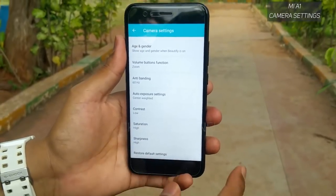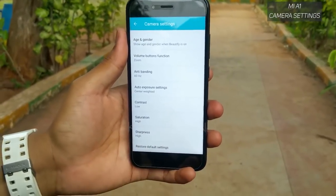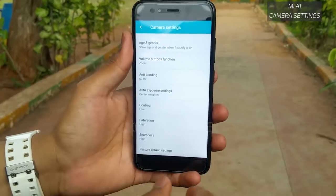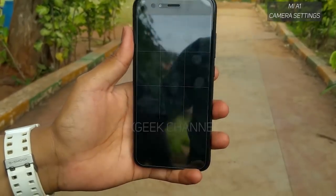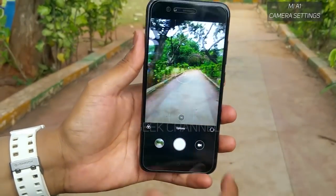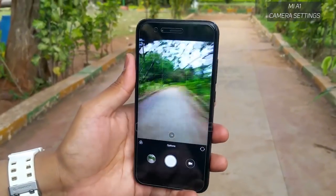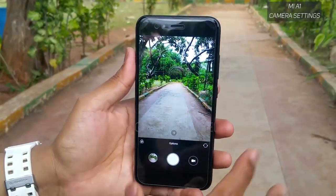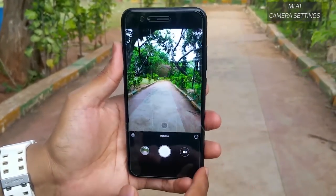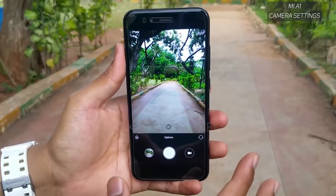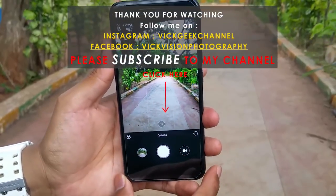Those are all the settings available on the Mi A1. I hope this video helped you. If it did, please hit the like button and subscribe to my channel for more awesome content. See you in another video — take care, everyone, bye bye!